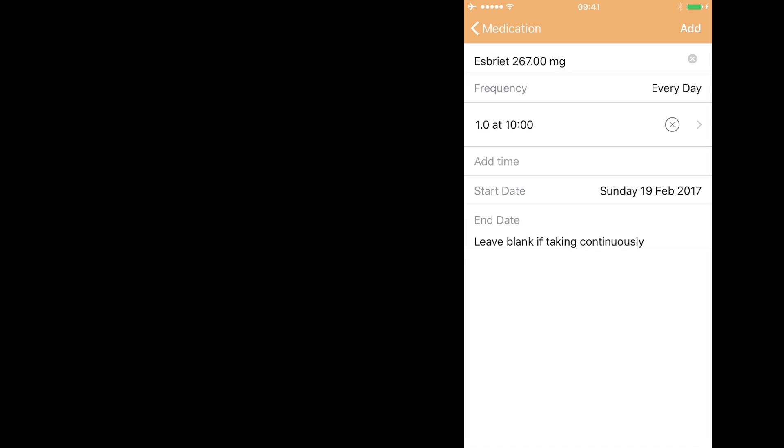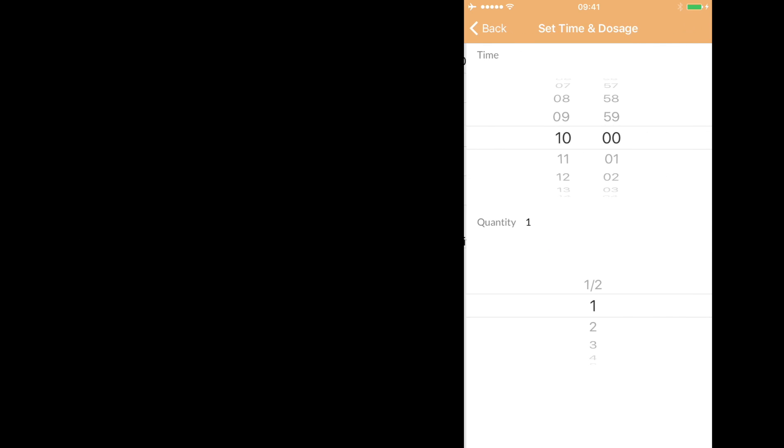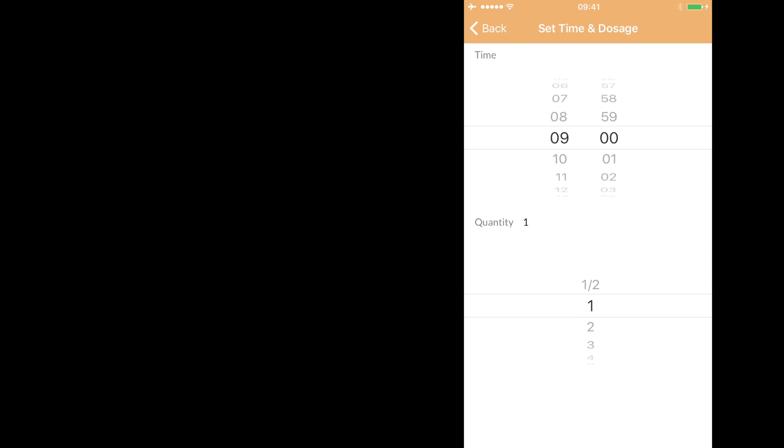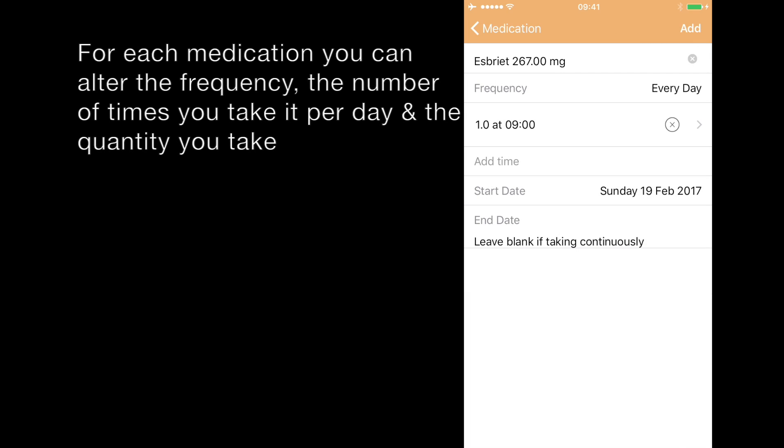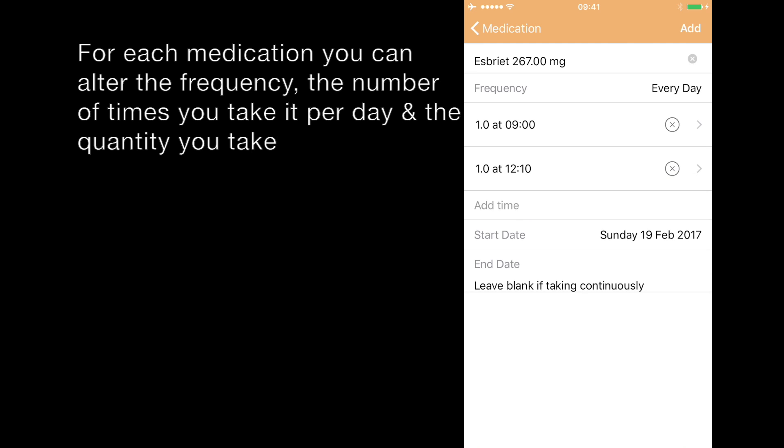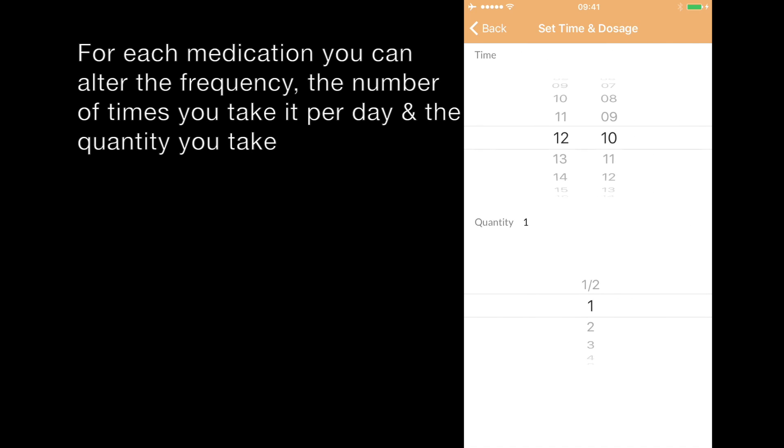So we're going to enter this and then we're going to select how many we take and at what times of the day. So let's say we take one at 9am. One at 2pm.